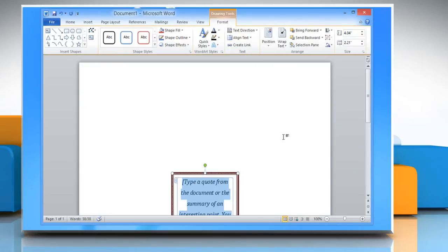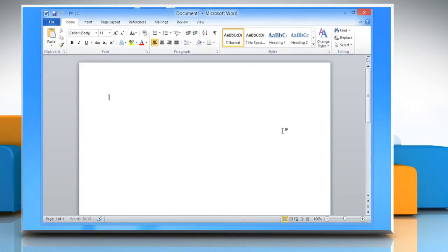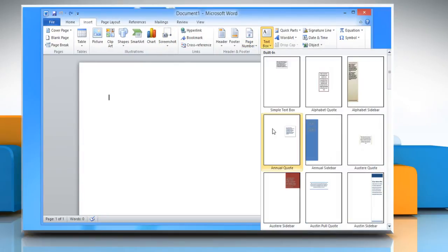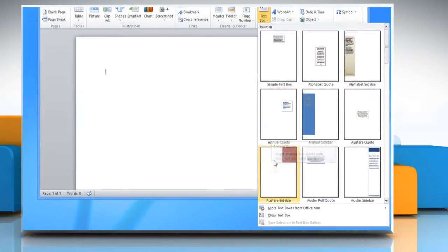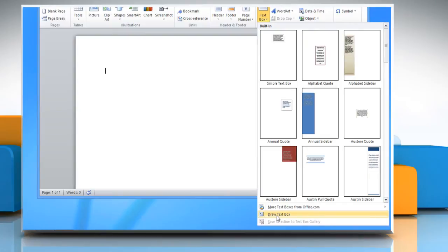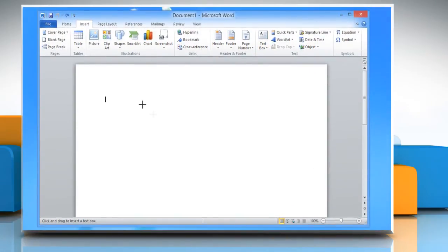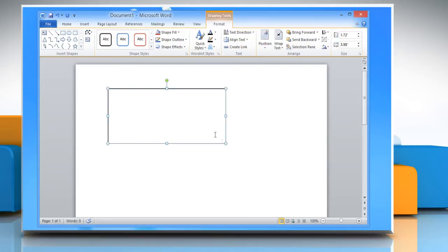You can also insert a text box by drawing it manually. For this, click Insert Tab, go to the Text section, click on the text box, and then select Draw Text Box from the menu that appears. Now draw the text box. Enter text into the text box or shape.